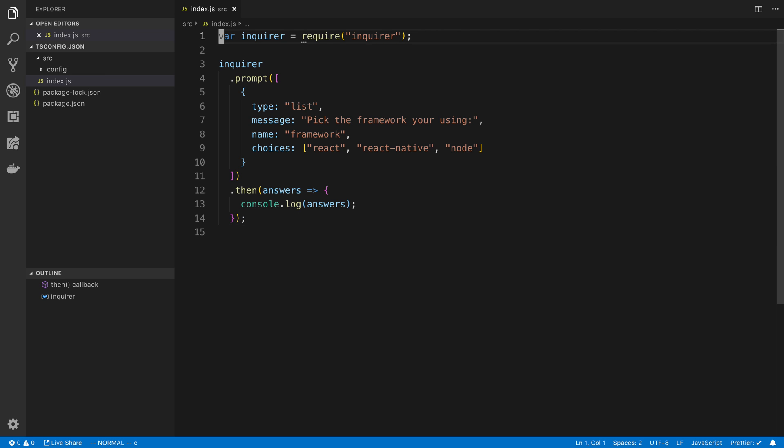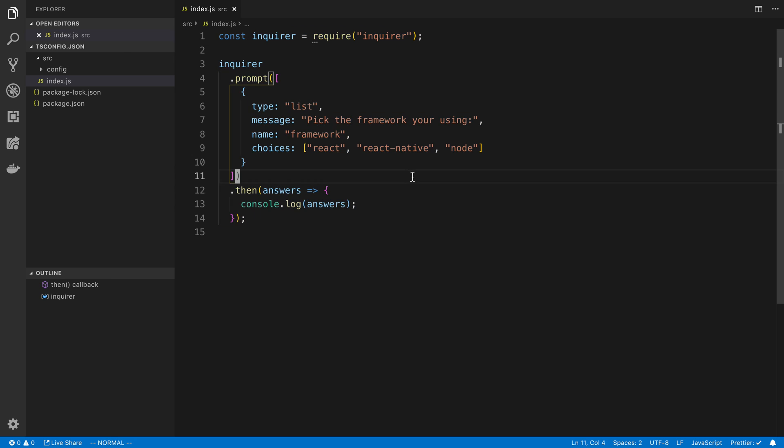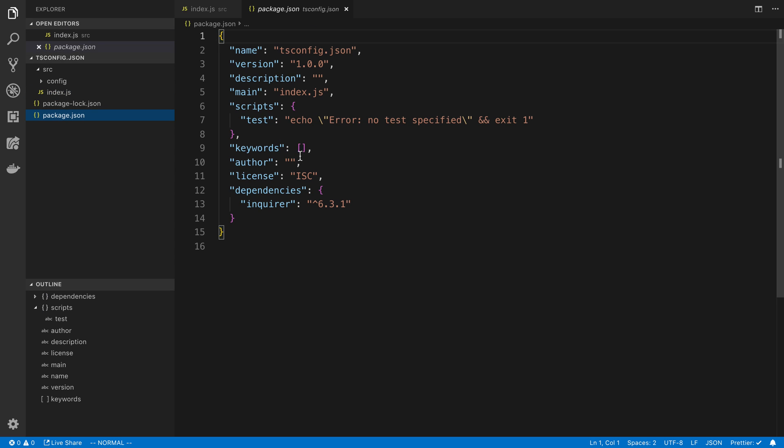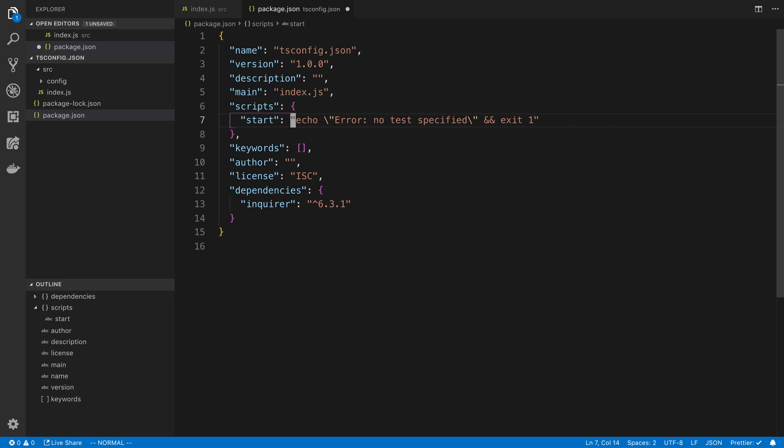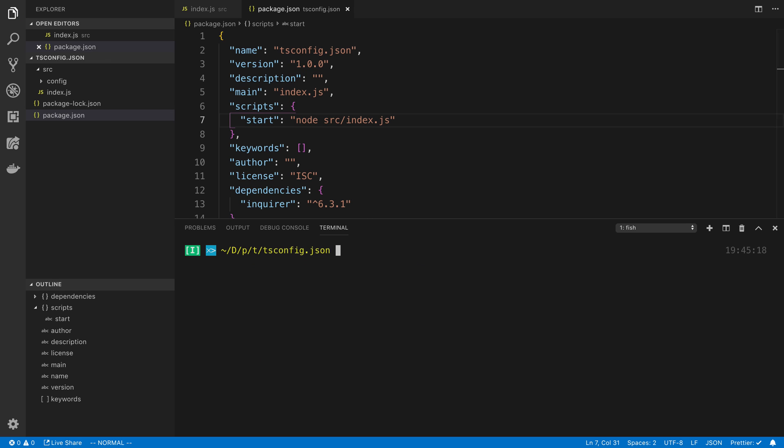So array of strings for the user to pick. So I'm going to let them pick react, react native, or node. So I'm going to give that a save. Then down here I'm going to console log the answers just to show you what this looks like. So we'll give this a save. I'm going to rename this to const. And now I want to run this to see what this bit of code does. So I'm going to go to my package.json and I'm going to add a script called start.